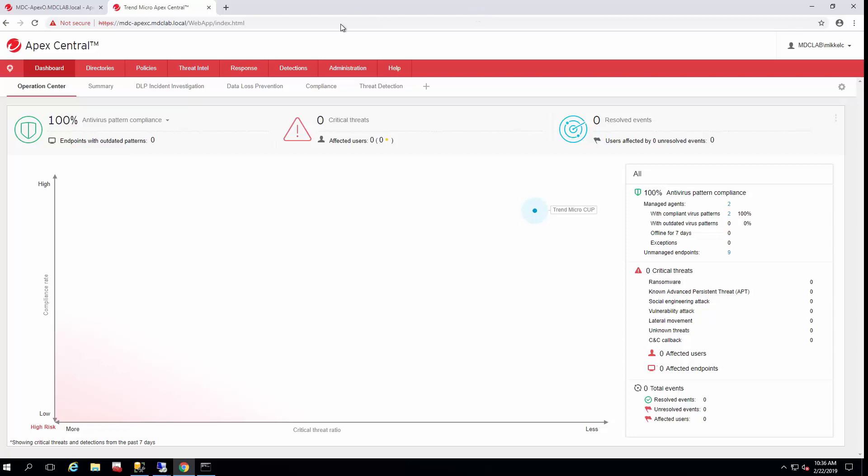Today we're going to talk about how to prep your Apex One to receive policy from Apex Central, so you can start managing all of your exclusions and deployments through Apex Central policy rather than trying to do it through Apex One. The most important part initially is to move the product after it's registered out of the new entity folder so it may receive policy. We're just going to briefly go through that today.